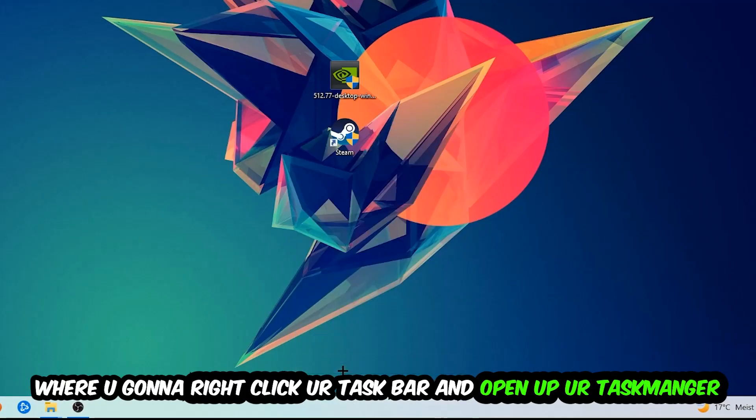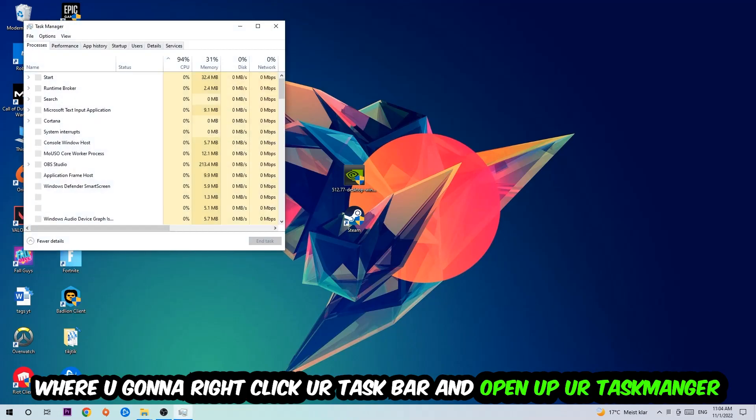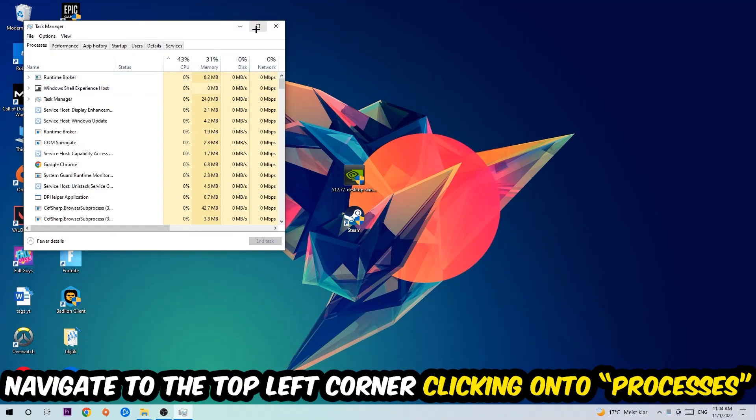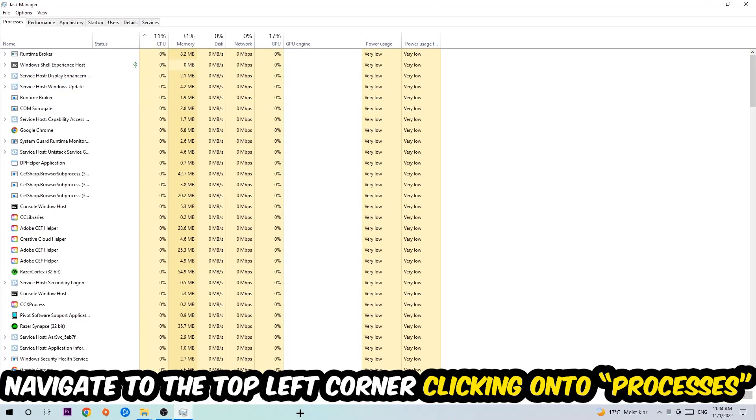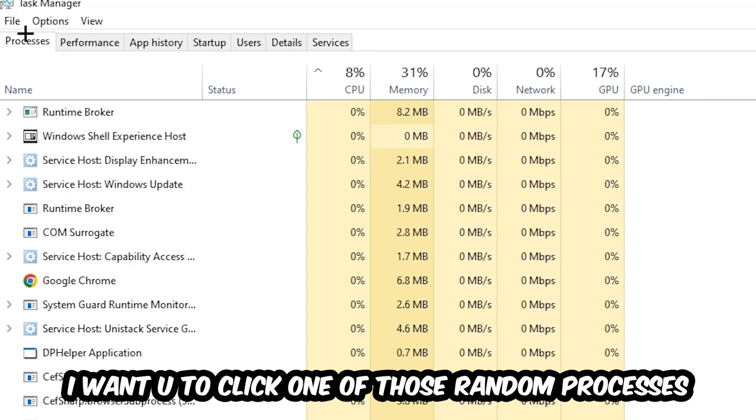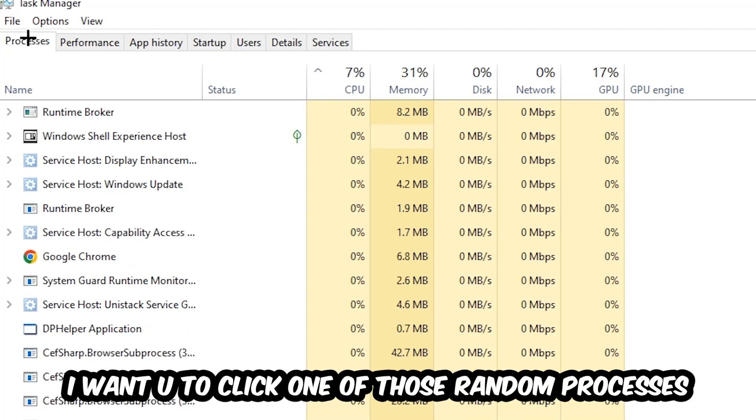Once the Task Manager pops up, I want you to navigate to the top left corner, clicking onto Processes. And once you click Processes, I want you to click one of those random processes, doesn't really matter which one.